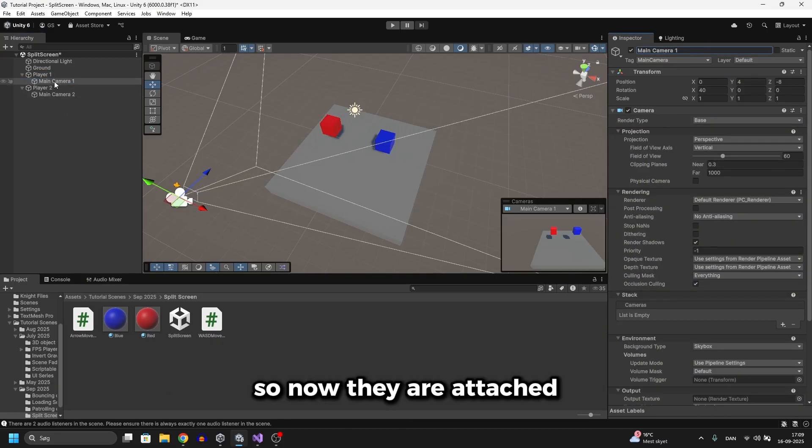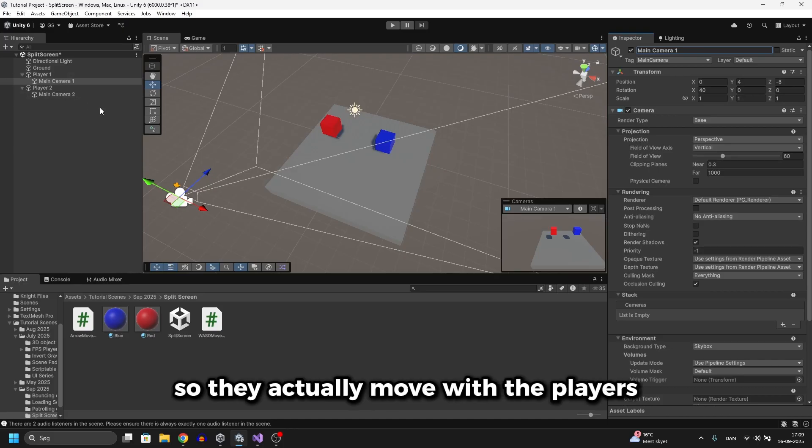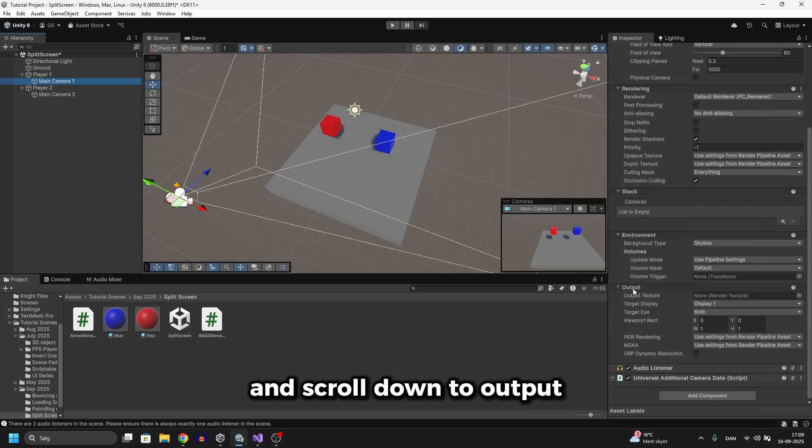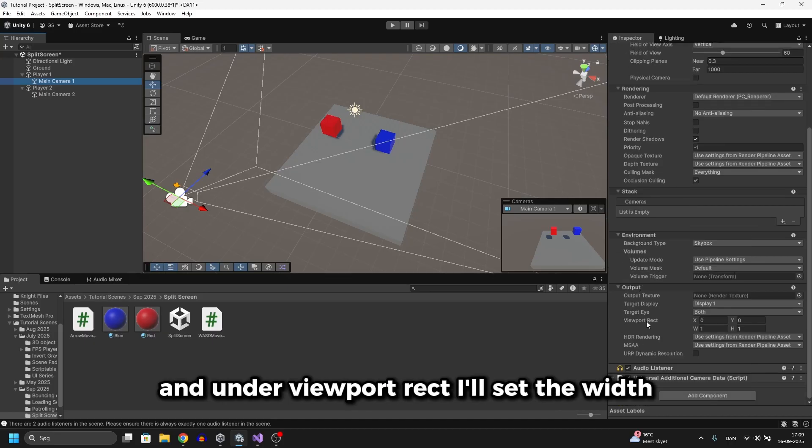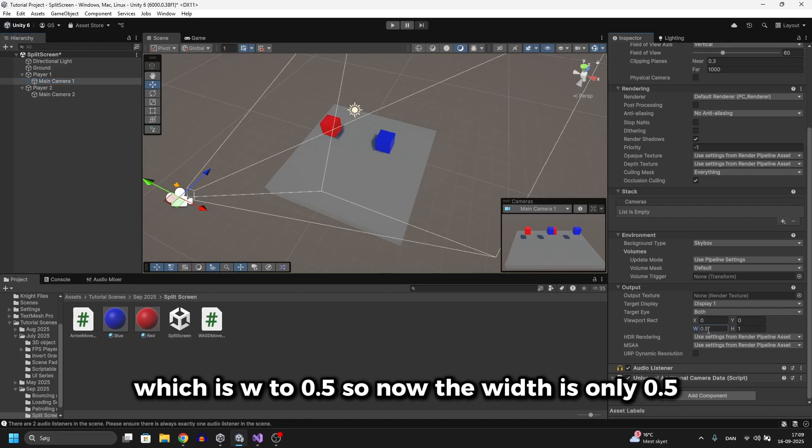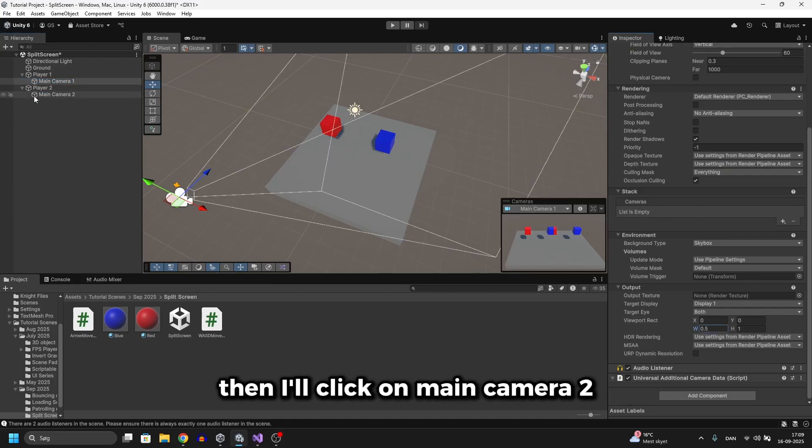So now they are attached so they actually move with the players and what I'll then do is click on main camera 1 and scroll down to output and under viewport rect I'll set the width which is w to 0.5. So now the width is only 0.5.